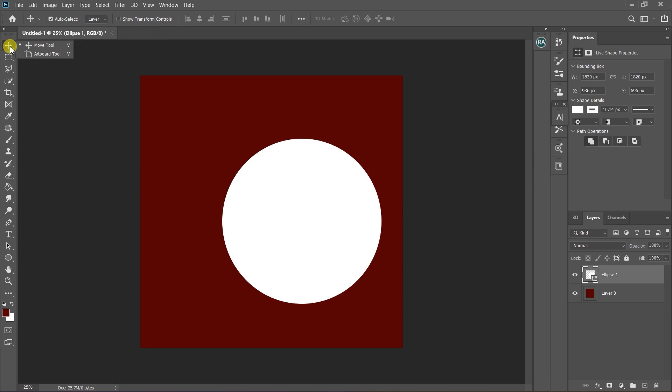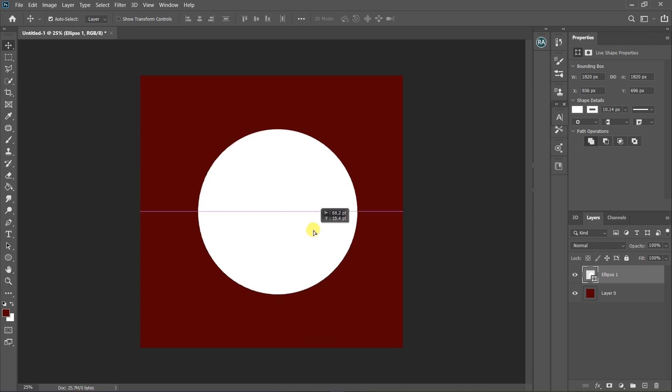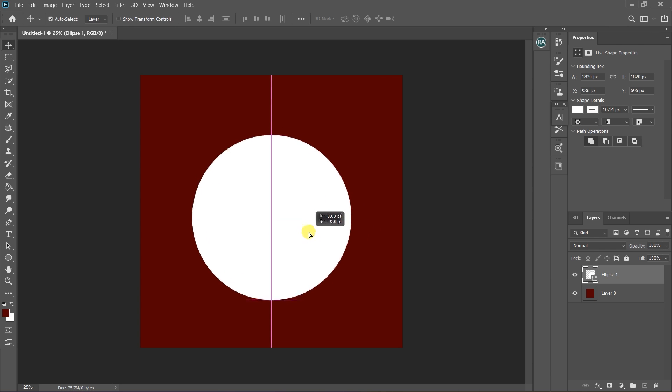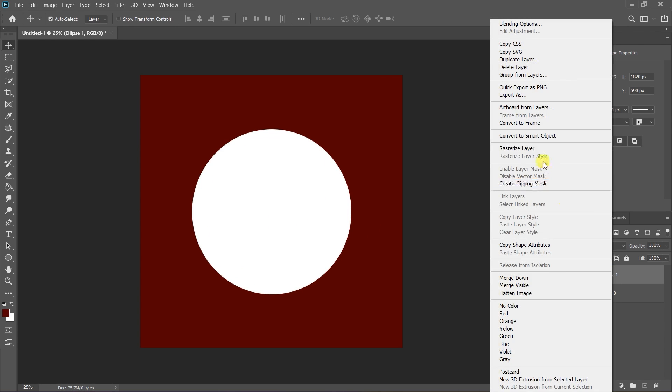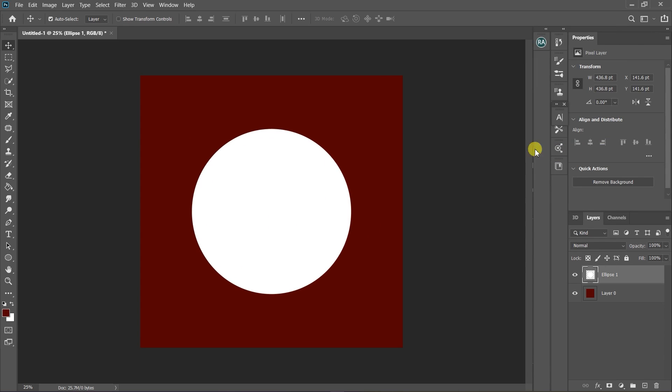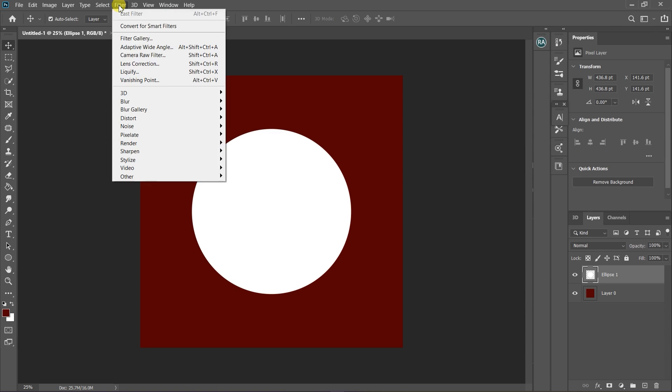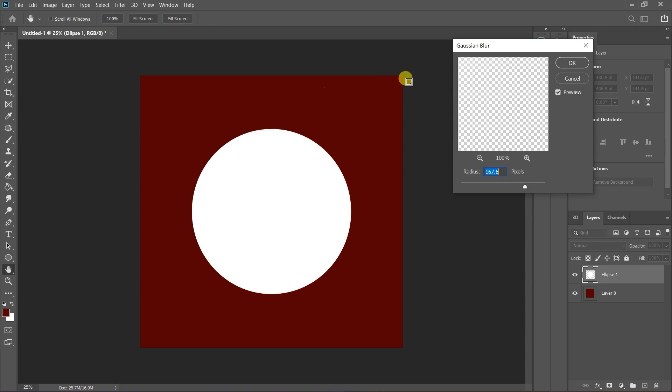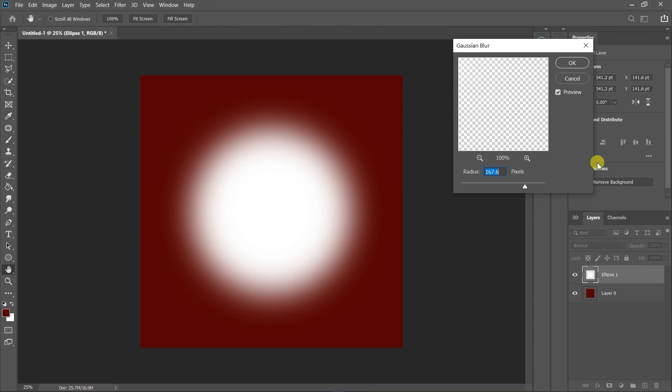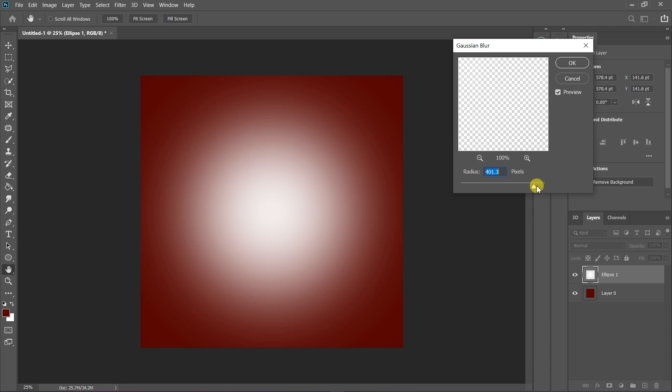Now rasterize your shape layer and go to Filter, select Blur and choose Gaussian Blur. Here you can choose to increase or decrease the Gaussian blur depending on your design. Click on OK.